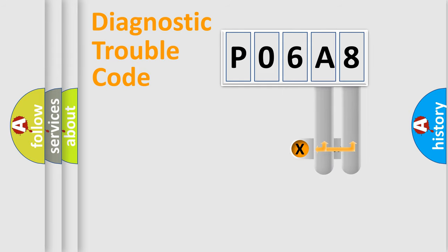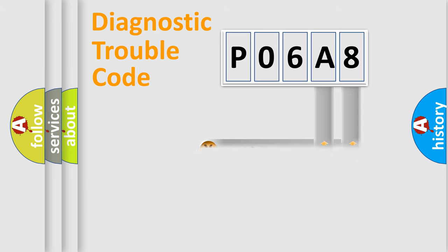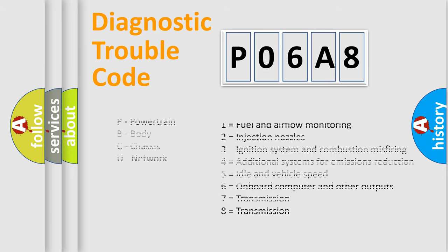Only the last two characters define the specific fault of the group. Let's not forget that such a division is valid only if the second character code is expressed by the number zero.